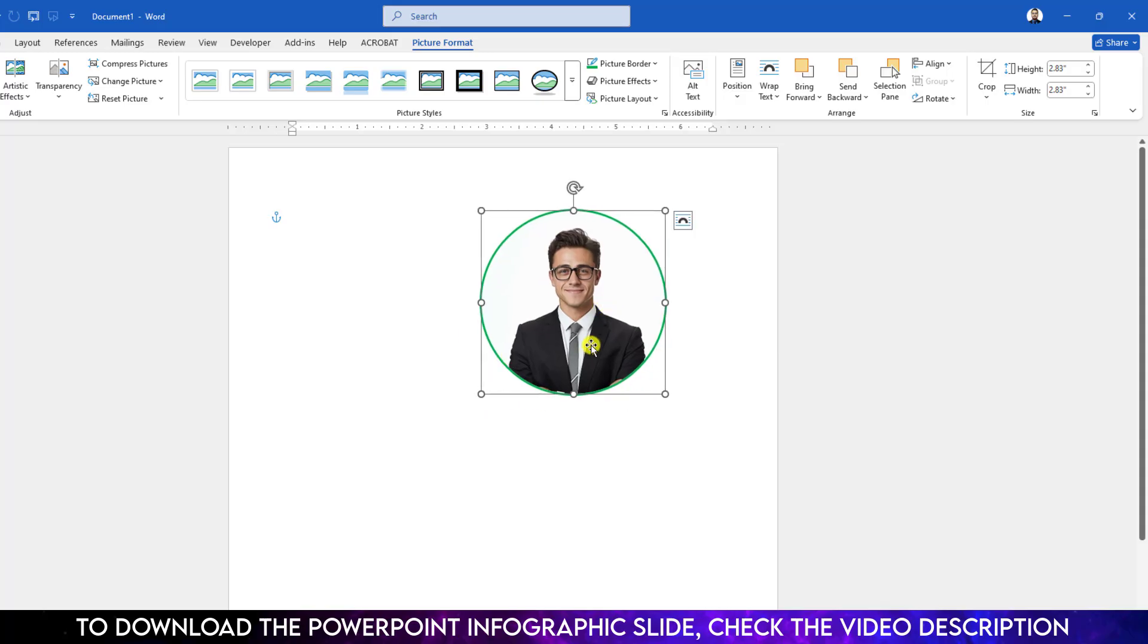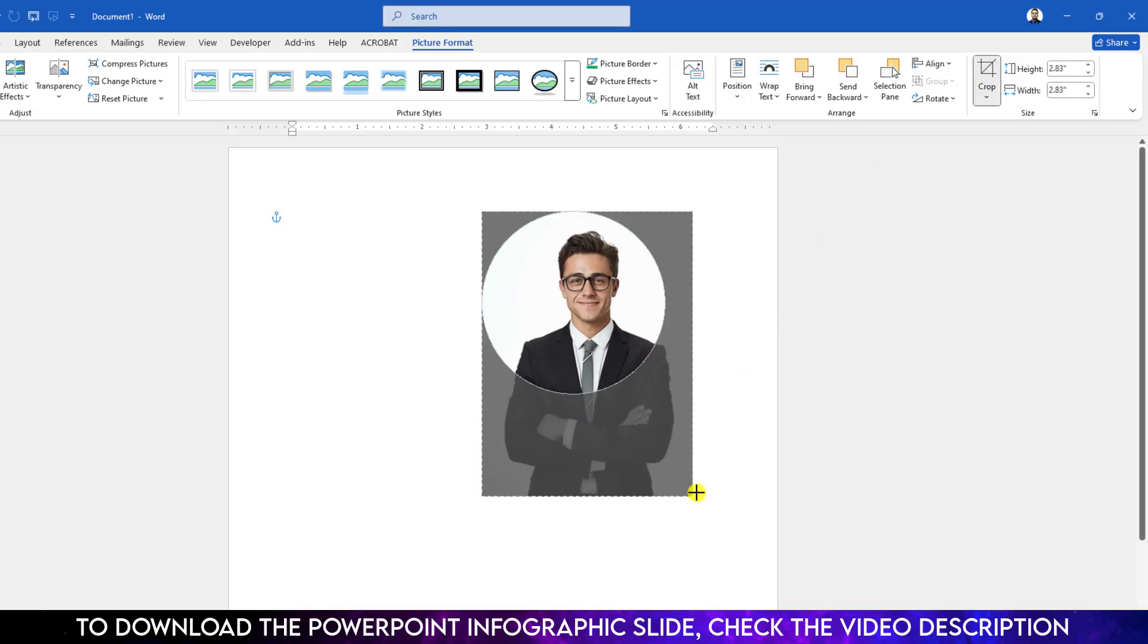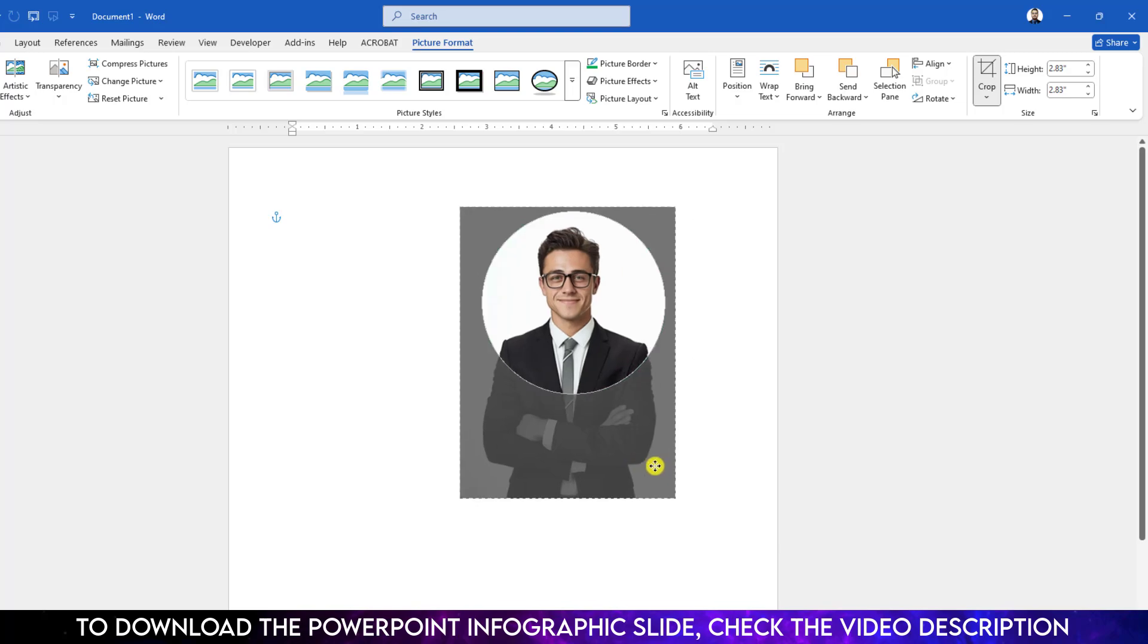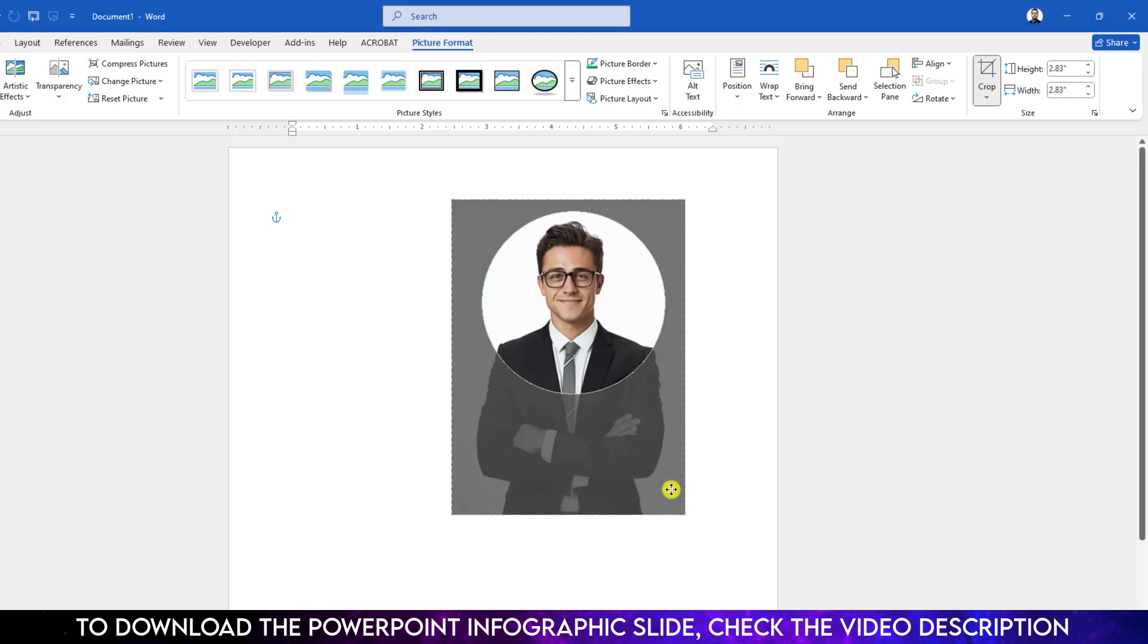And I want to zoom in. So click on over here, go to Picture Format, again click on Crop, and use this point. You can crop it and you can adjust it like this. Then it will look more perfect.